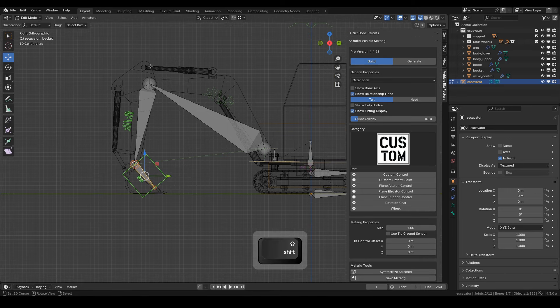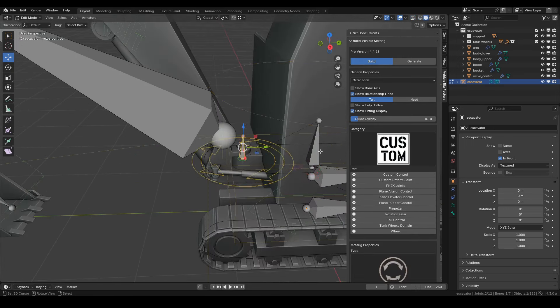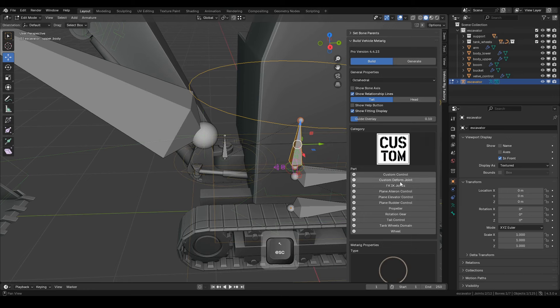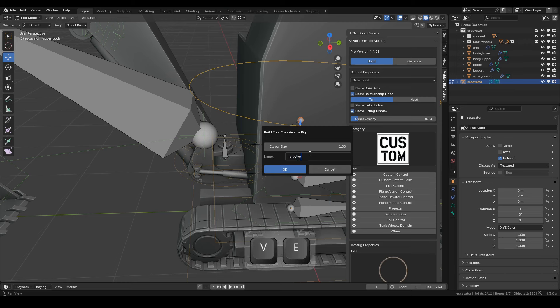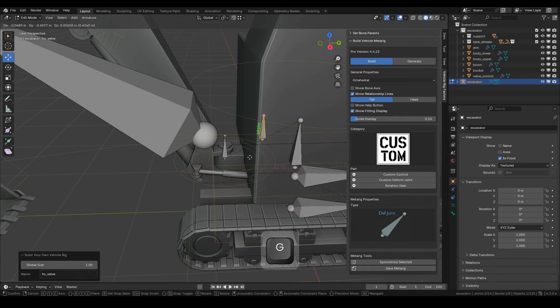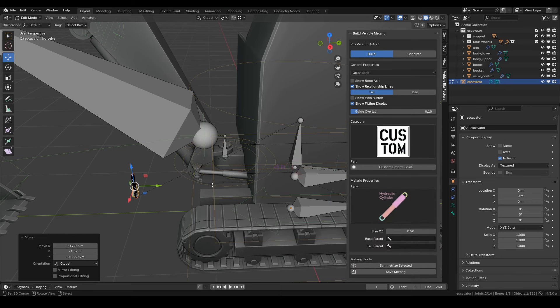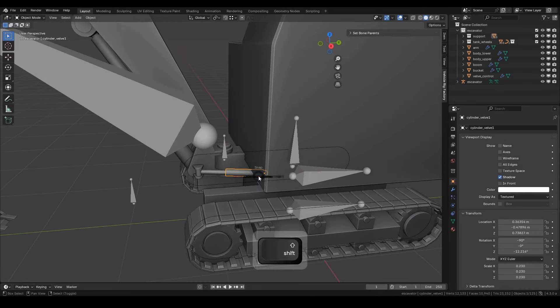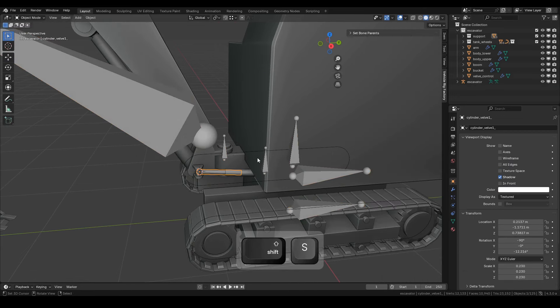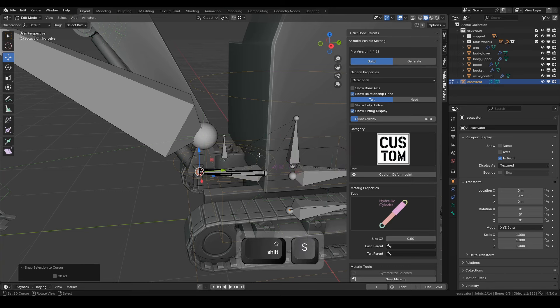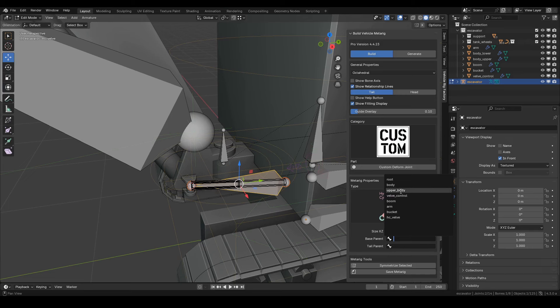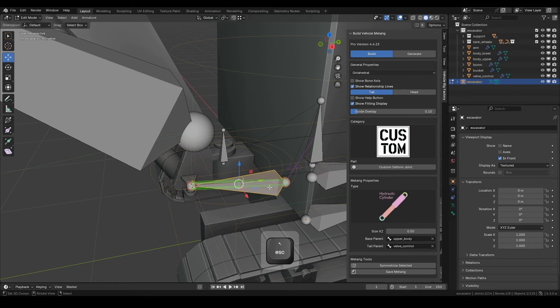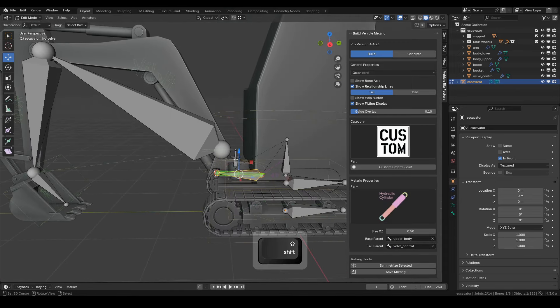Now, we'll add the hydraulic cylinder bones. Select the upper body bone, and from here we'll create a custom deformed joint bone. Name it HC-Valve and click OK. Position it on the target object, and don't forget to change the subtype to Hydraulic Cylinder. Continue positioning it on the target object. It's crucial to set the parent target for both the base and tail of the hydraulic cylinder. Notice the colored lines indicating the base parent targeting the upper body bone, and a different colored line showing the tail parent targeting the valve control bone.